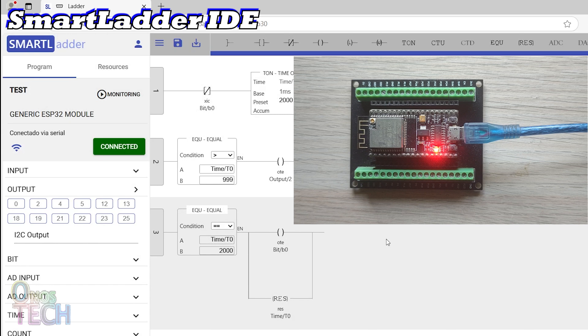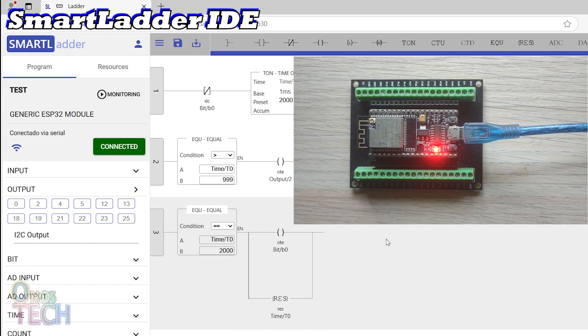The ESP32 onboard LED should be blinking and the program can also be monitored.